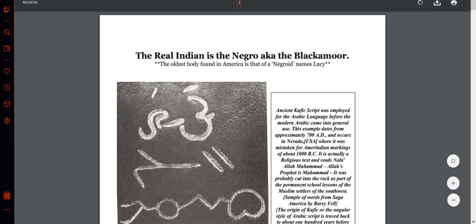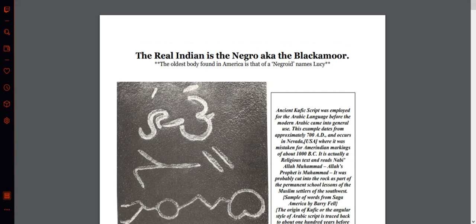What's up guys, Keith here, back with another video. Today I'm reading 'The Real Indian is the Negro, aka the Black Moor.' I'll leave a link to this down in the description box below, along with an email — you can email us at themullens.gmo.com for private consultation. And without further ado, let me get right into it: 'The Real Indian is the Negro, aka the Black Moor.'